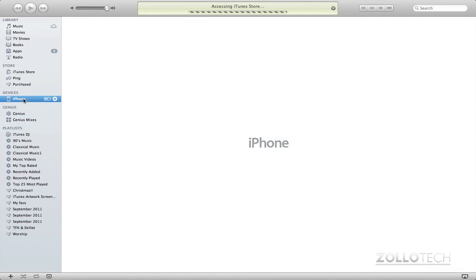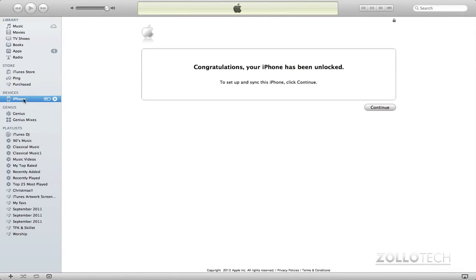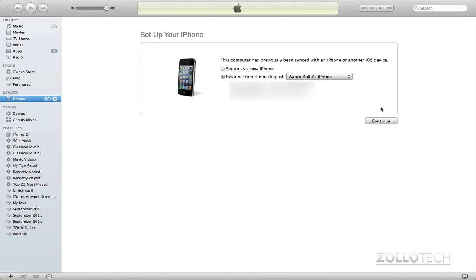Once your iPhone restores, it will come back up connected in iTunes and say, congratulations, your iPhone has been unlocked. You can continue. You can either restore your backup or you can sell it off or whatever you're planning to do with it. And it should be all set.